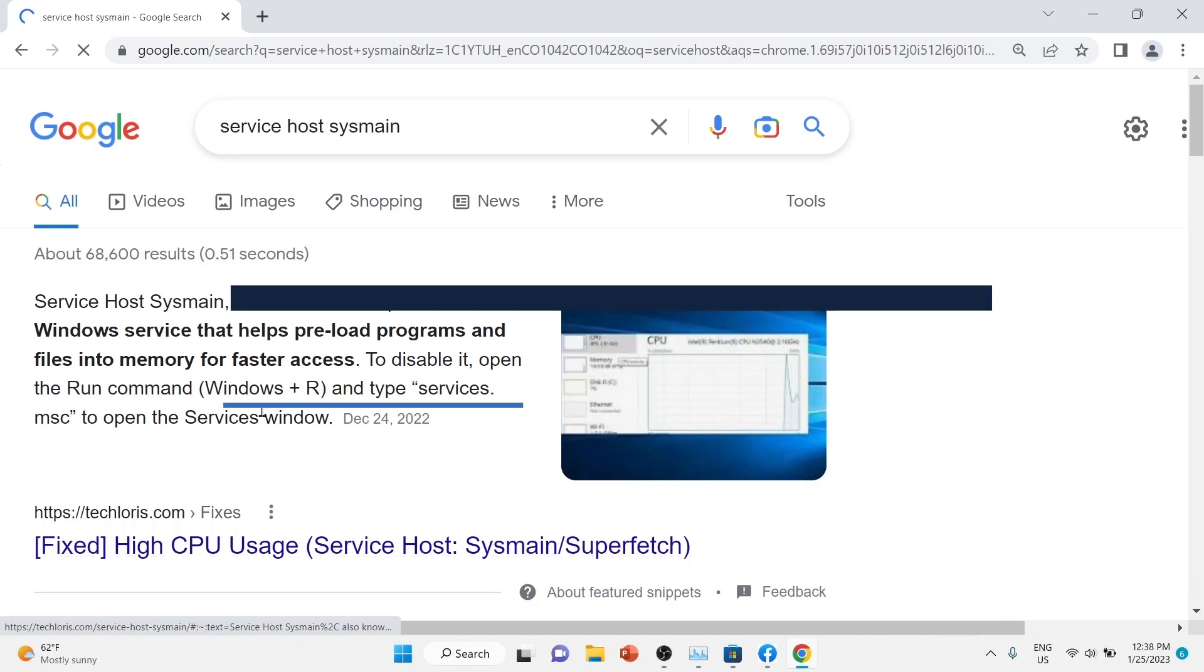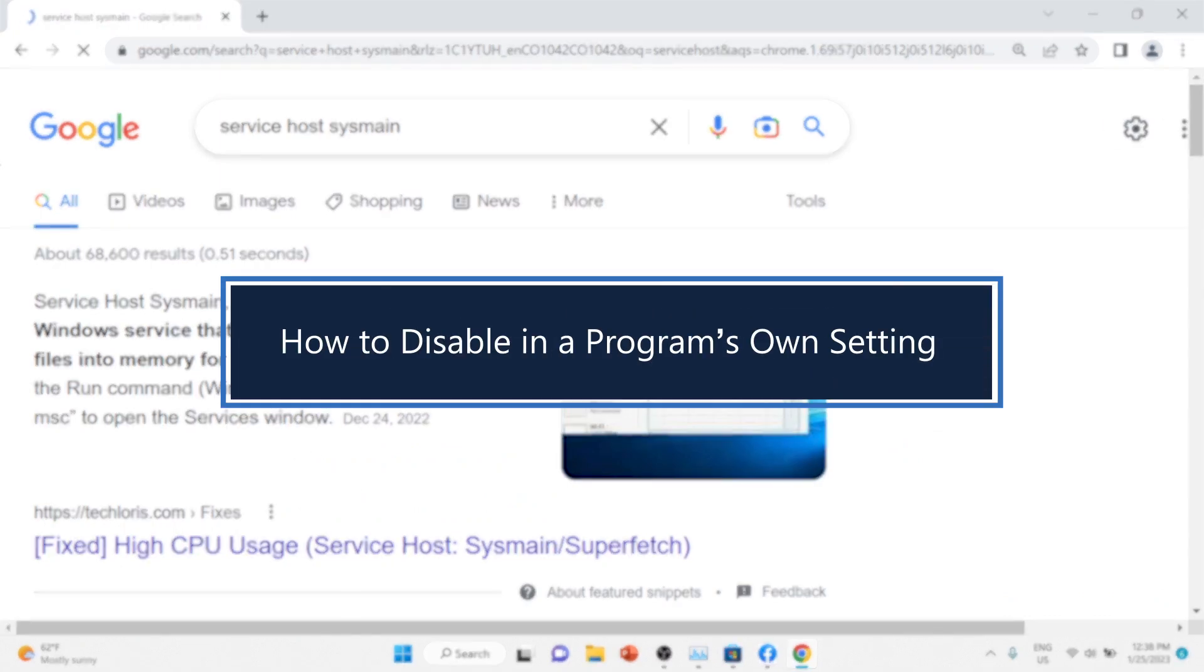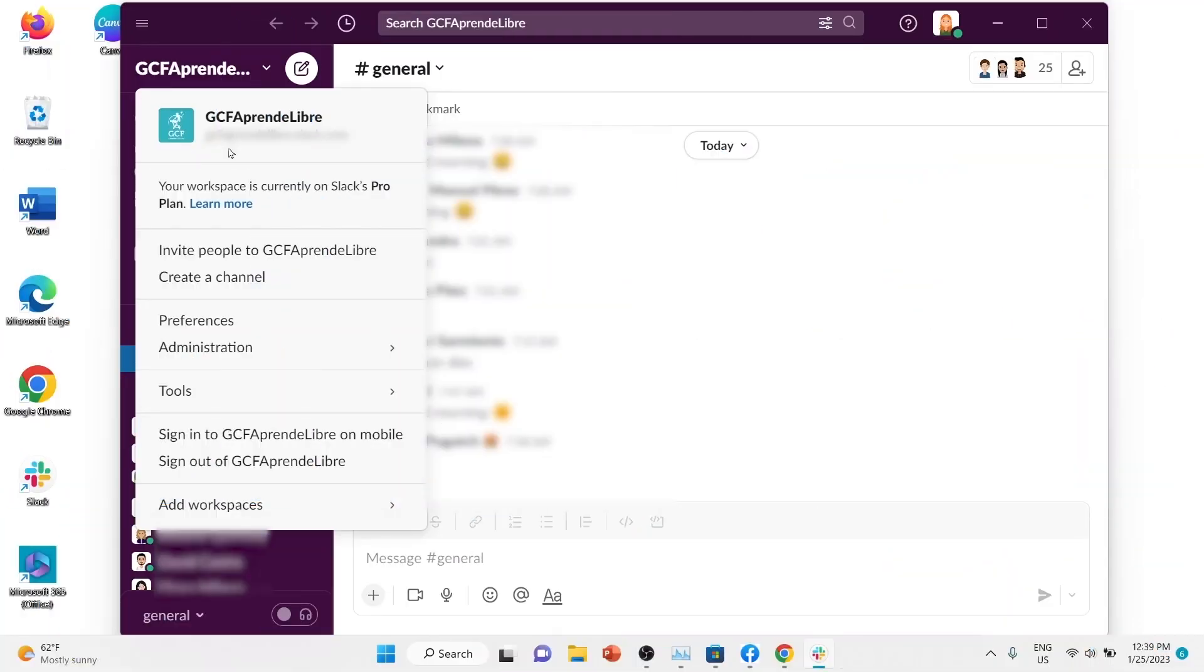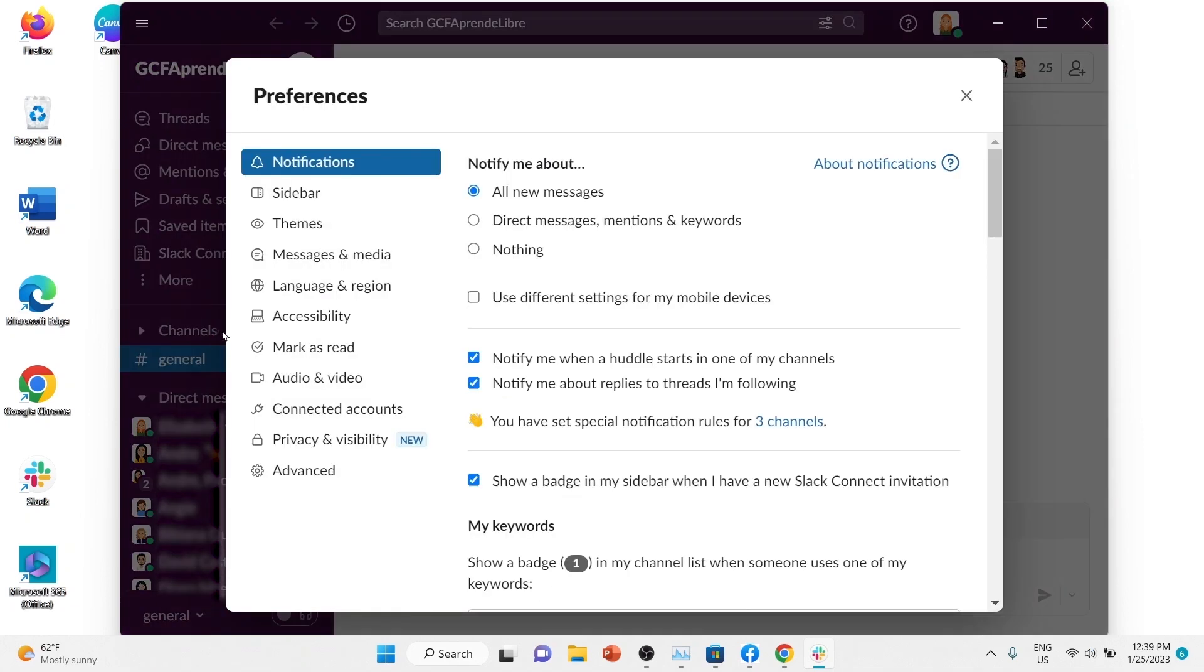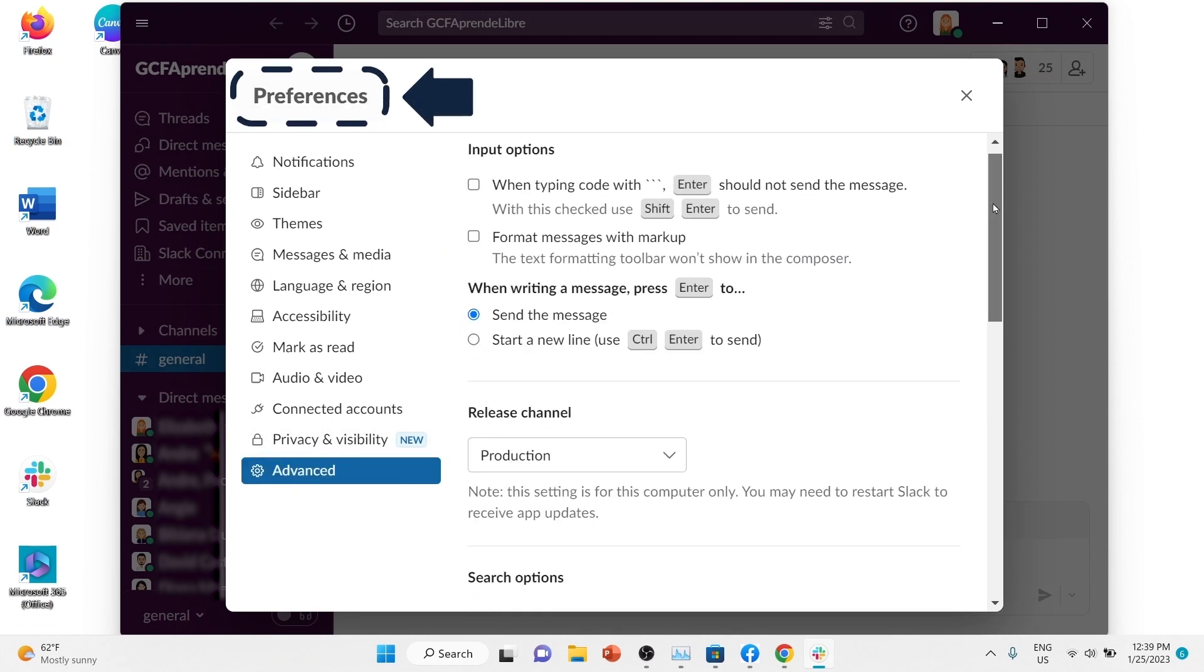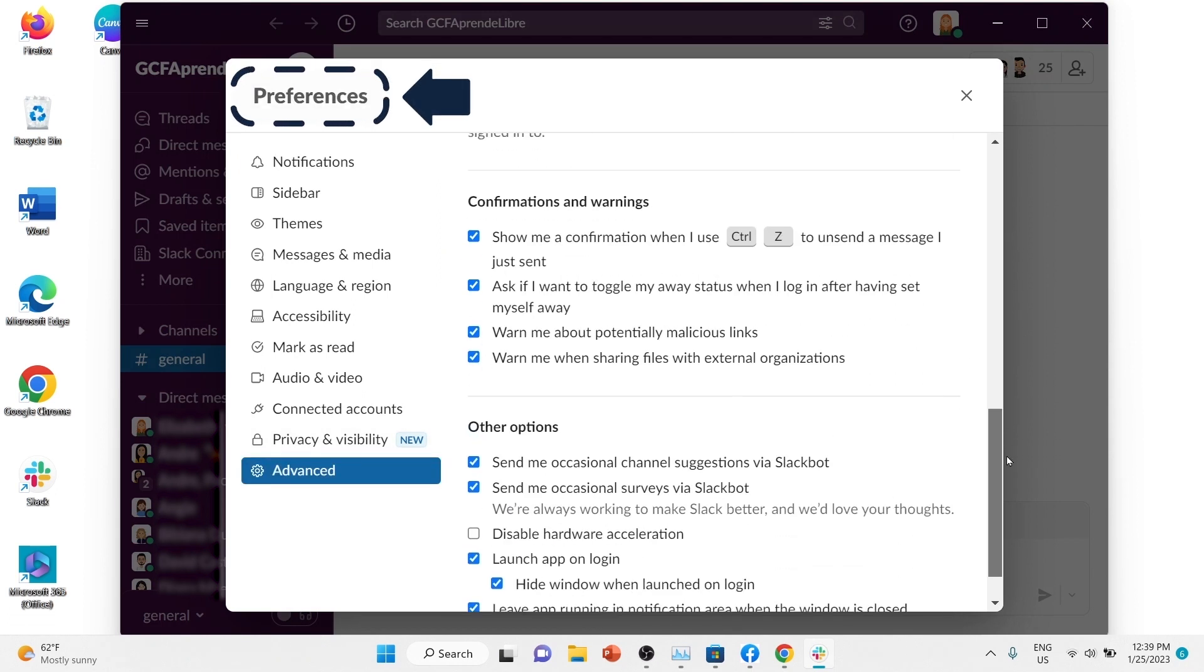How to disable in a program's own settings: Some programs have a built-in setting to enable or disable them from running at startup. Each program is different, but it's usually in a settings or configuration menu.